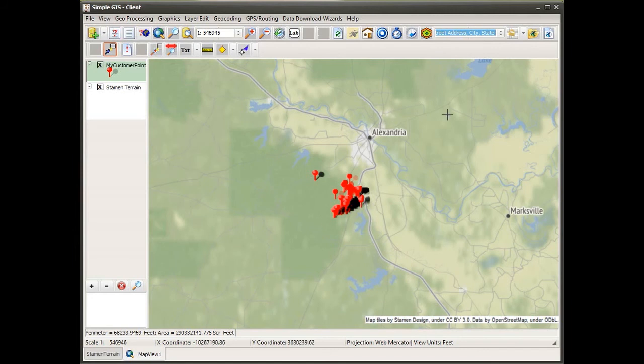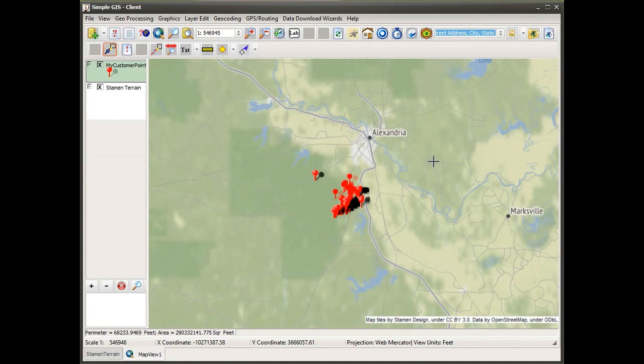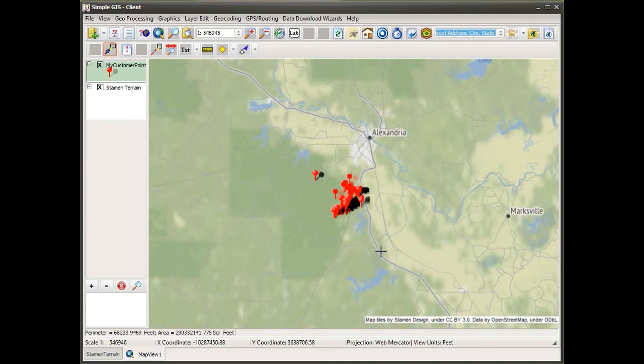So that's really all it takes to geocode your addresses out of the box. By default, when you first start SimpleGIS and begin a new project, it is set up to use the US Census geocoder service, which is a free service provided by the US Census Bureau.